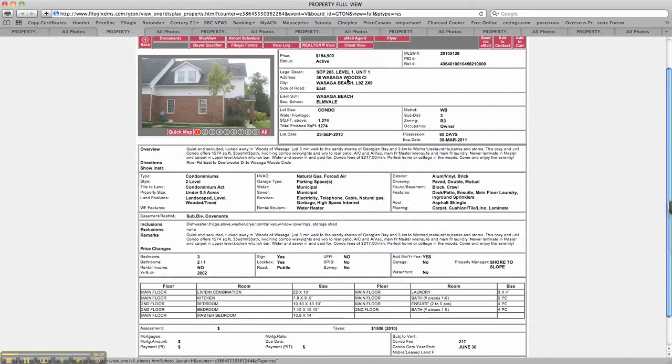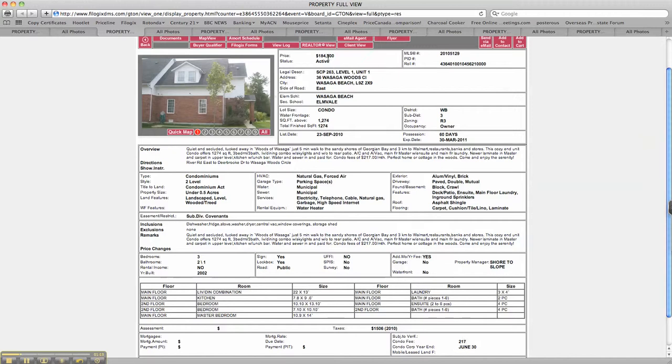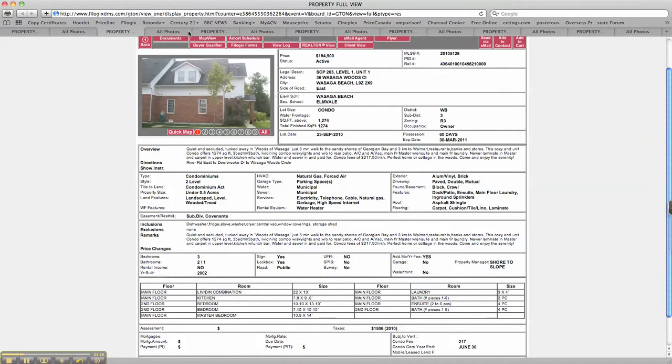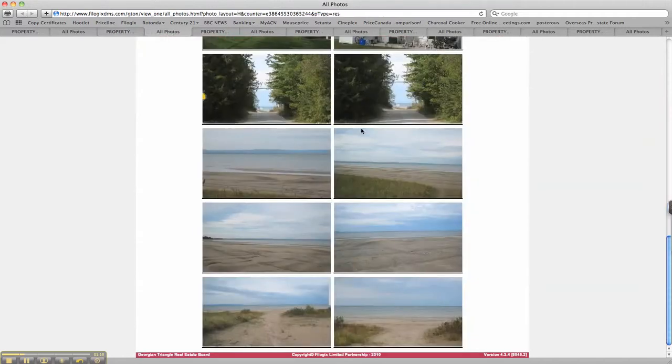36 Wasaga Woods Close, $184,900, there's the MLS. Nearly 1,300 square feet. Condo fees are $217 a month, but as you can see you're getting a lot for your money there. It's only eight years old, 2002, three bedrooms and it's two storey.